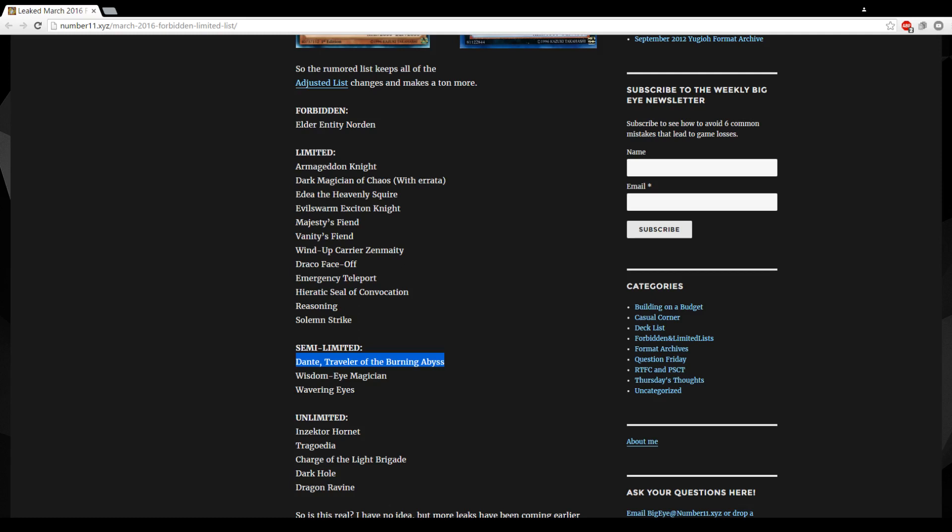Wisdom-Eye needs to go to one. The card just free advantage, it's stupid, no more needs to be said. Wisdom-Eye to one. Wavering Eyes, that card needs to be flat out banned, it's stupid. It's just a complete sack in the mirror, it's an overpowered card really.